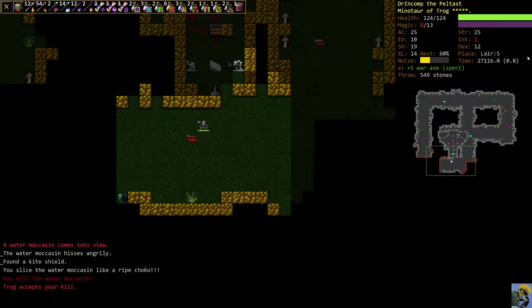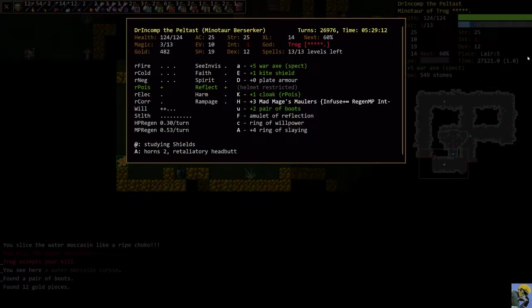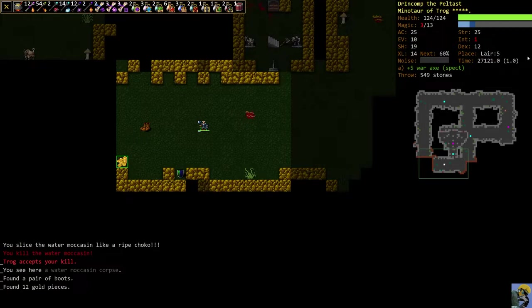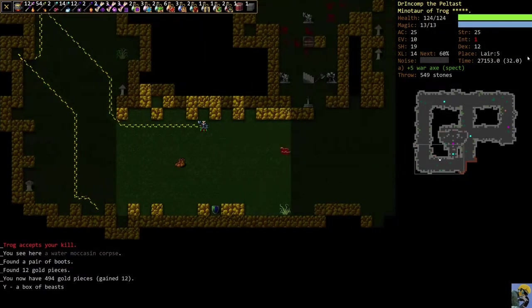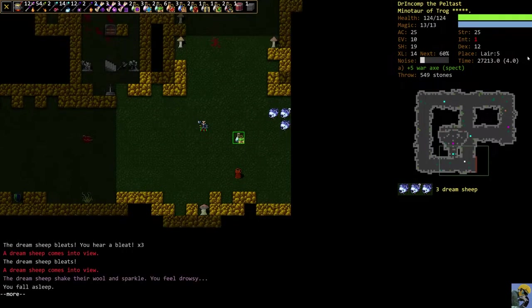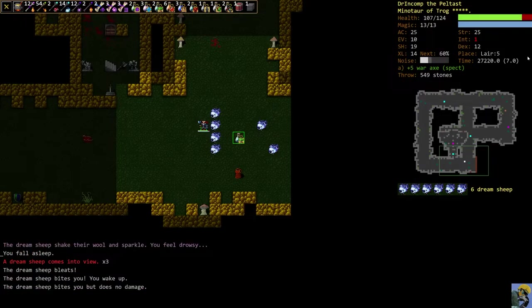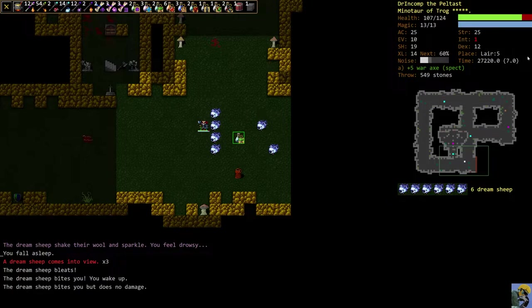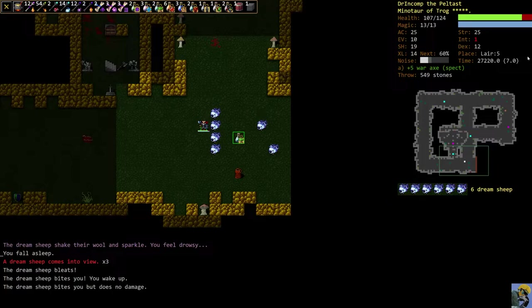Now, these are dream sheep. And dream sheep are really annoying because they put you to sleep. You get put to sleep, and then they wake you up with damage. They're the most annoying when there's a bunch of them around. And when you're asleep, you lose your shield. You lose a lot of your defensive capabilities, so it's bad. But guess what we're going to do? I'm going to use Tremor Stones right here.